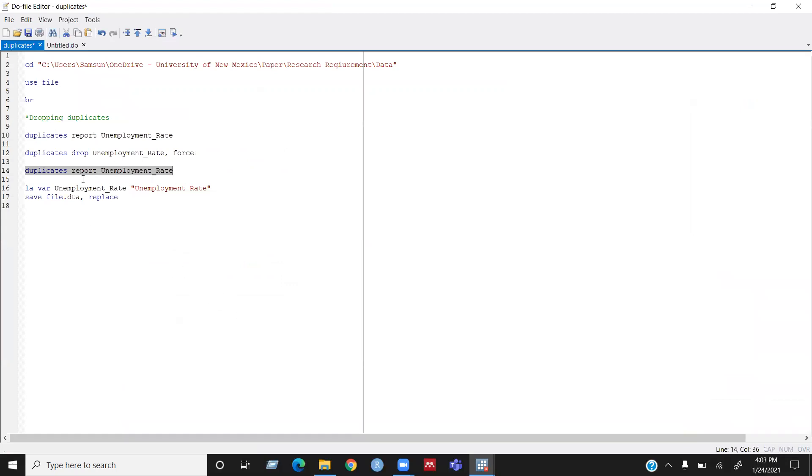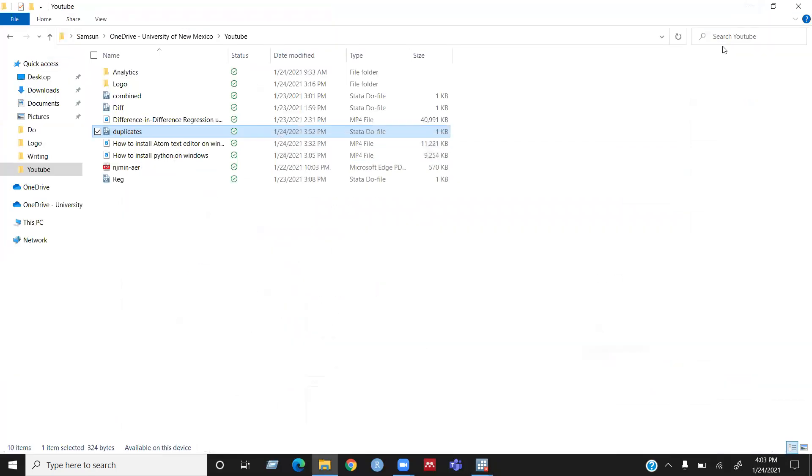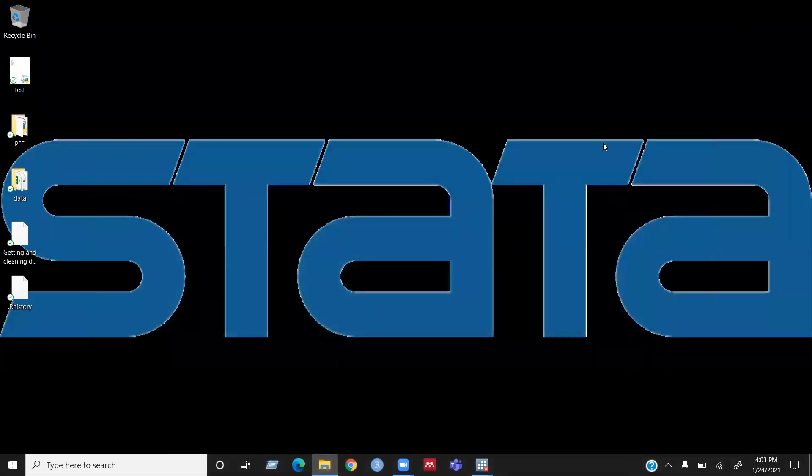So yeah, I think this video might be helpful for you guys to remove duplicates using Stata. Please like this video and share with your friends. Subscribe to my channel. Stay tuned. Thanks for watching. Bye.